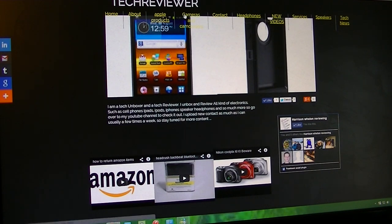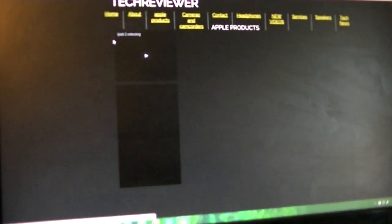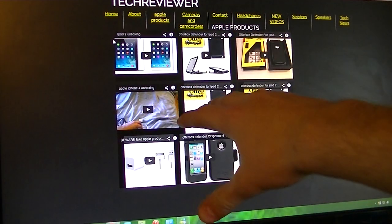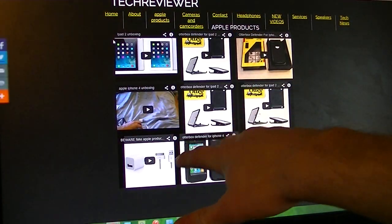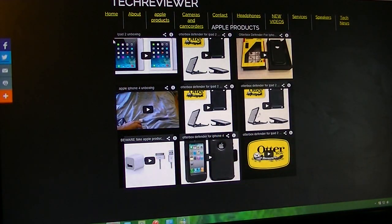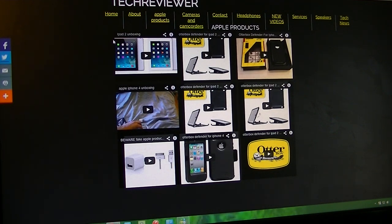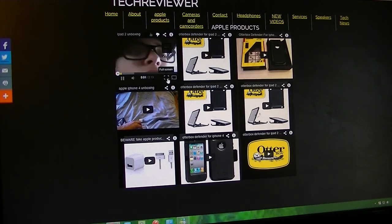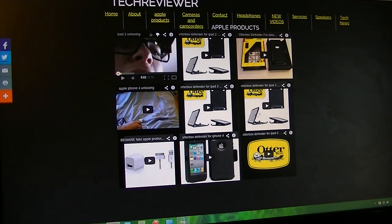And over here we have Apple products, so any video related to Apple products will be right here. Rbox is better for Apple products, beware of fake Apple products, Apple iPhone 4 unboxing, iPad 2 unboxing. Apple products should be right there and you can just click on it and then press and just watch it, or you can watch it on YouTube. Just click on it on YouTube. So that's Apple products.